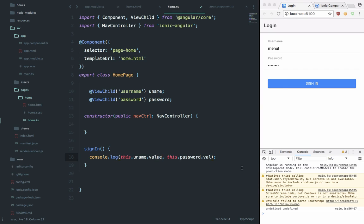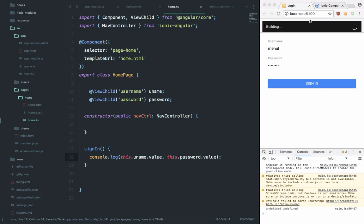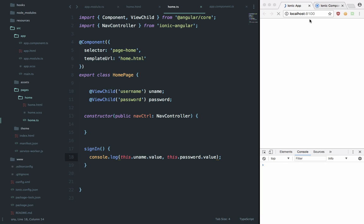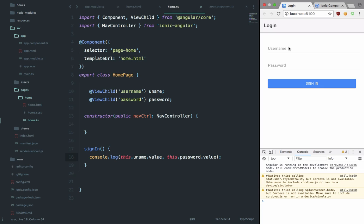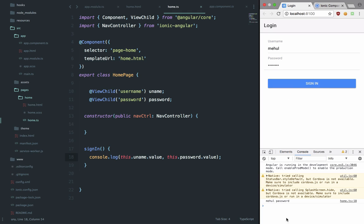So anyways, we're gonna try it again one more time: password and hit sign-in. You can see that we got our email and password right here at the bottom.